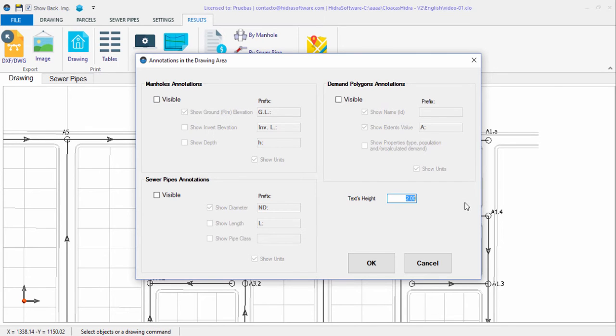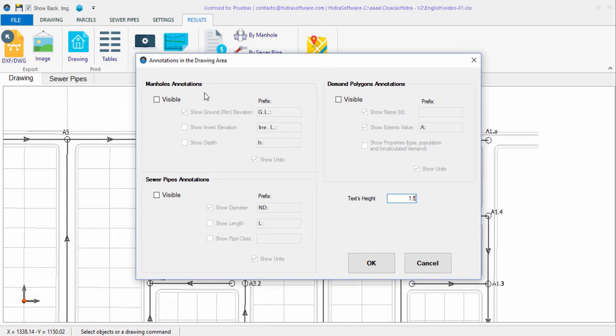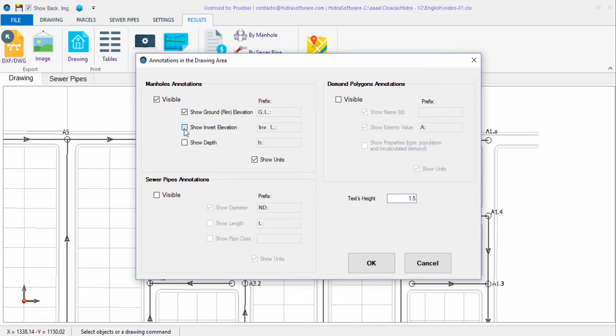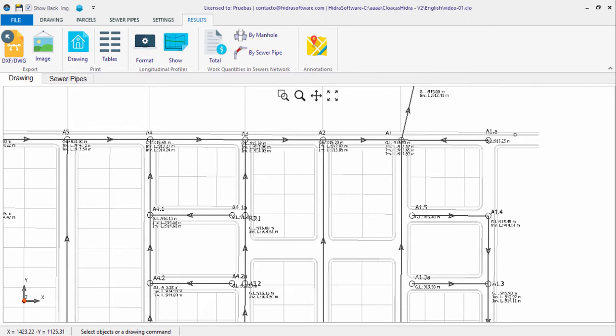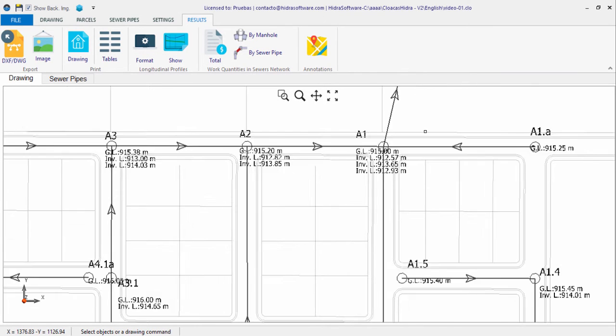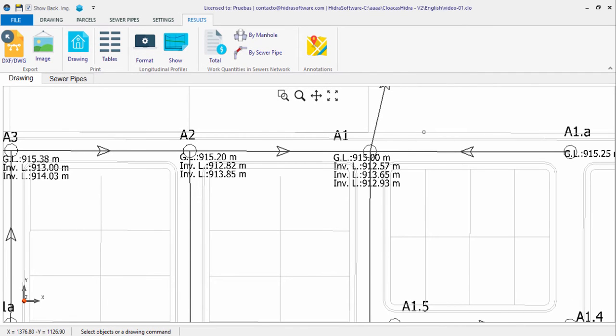As an example, it is often a requirement that the plan view includes for each manhole in the sewer network the respective elevations. Then we activate the options by clicking the Visible box so as to activate the fields Ground or Rim Elevation and Invert Elevation. We enter a prefix to each value and activate the option of showing the units with the annotations. When you click OK, the annotations are generated on the drawing area and will always be located in reference to the location of the respective manhole's label.